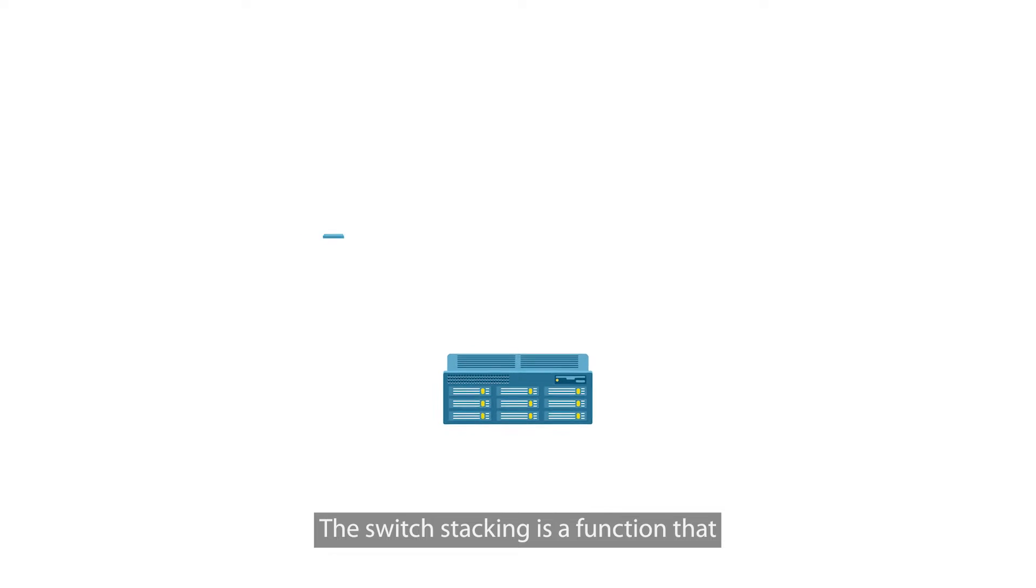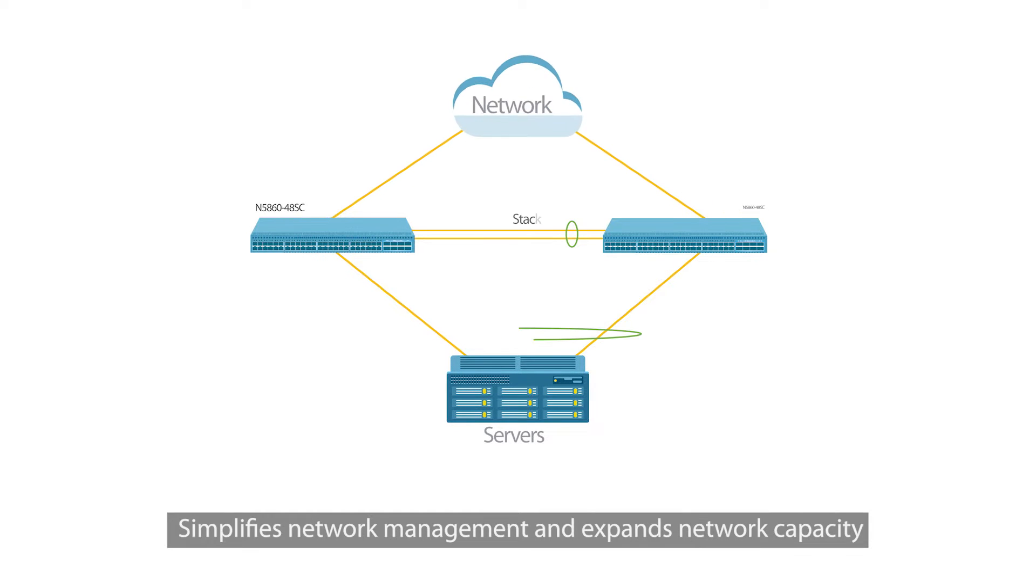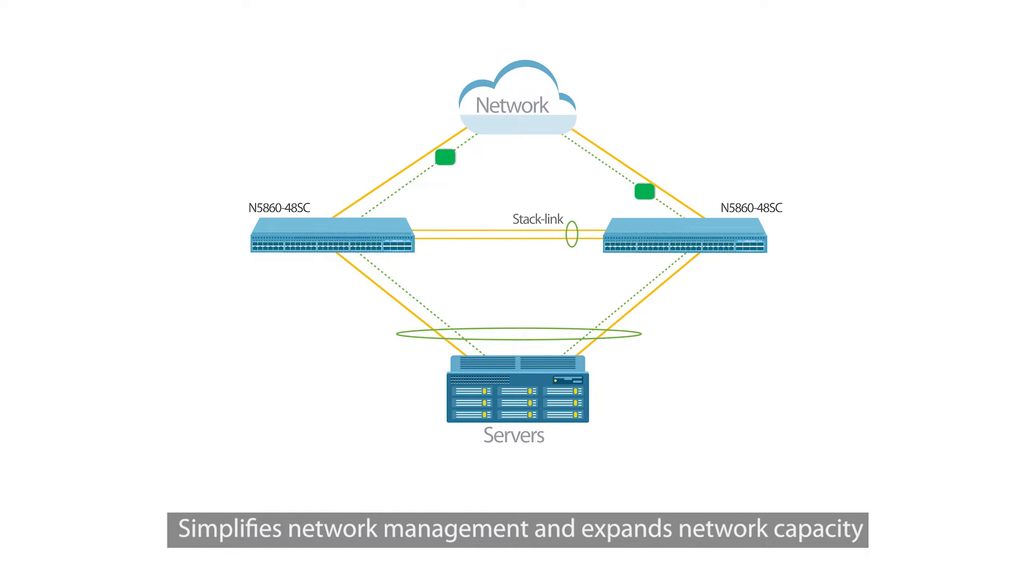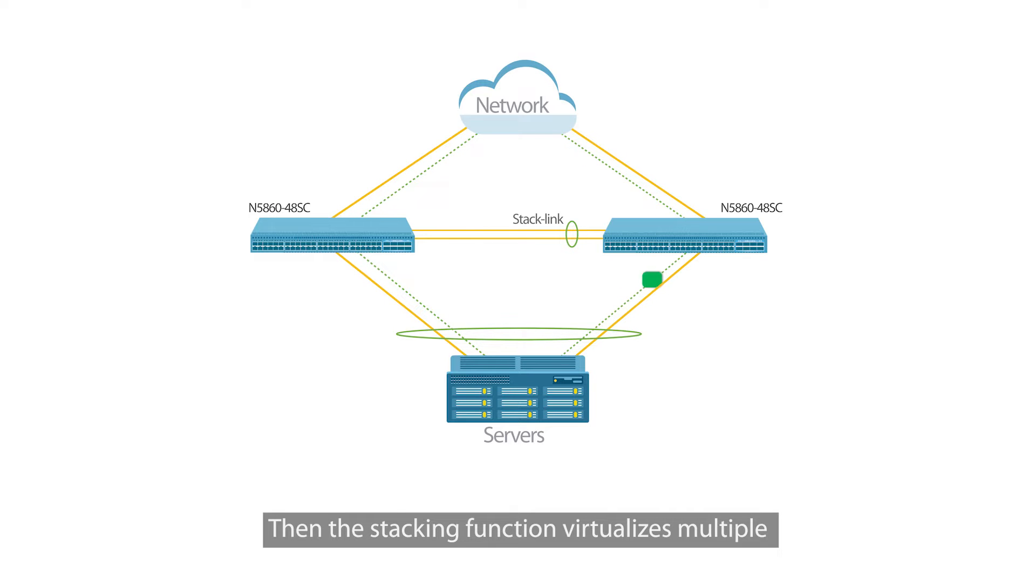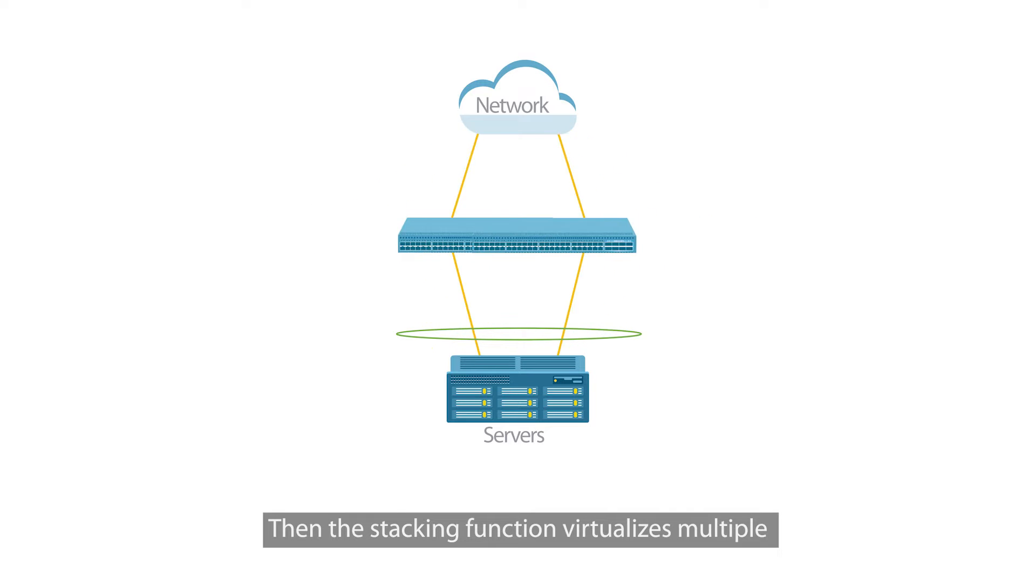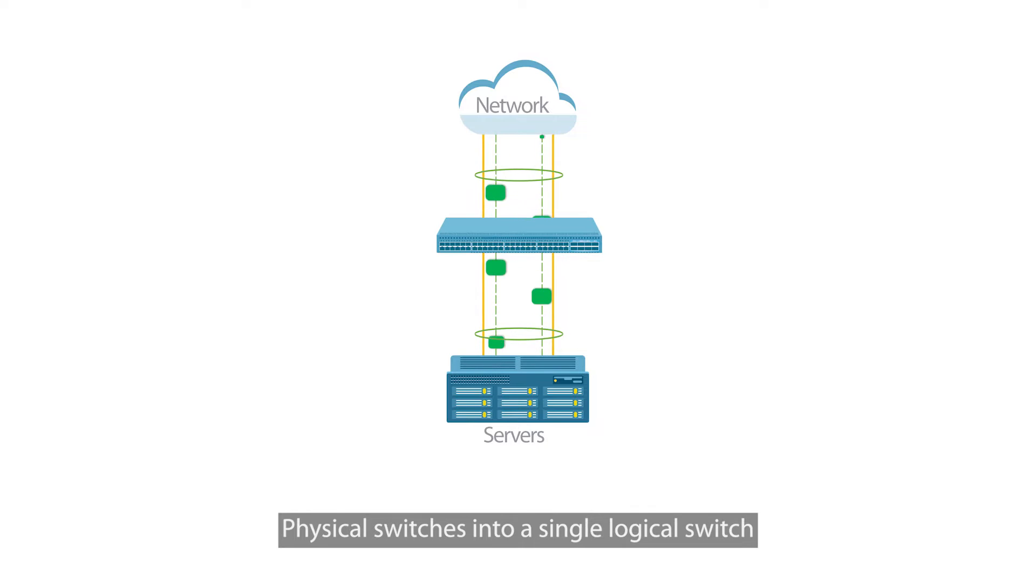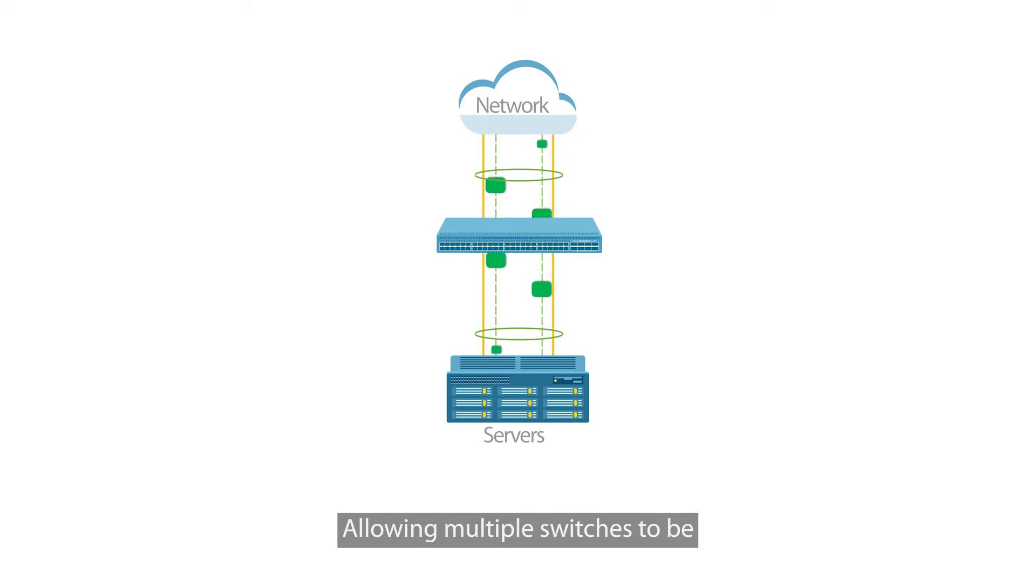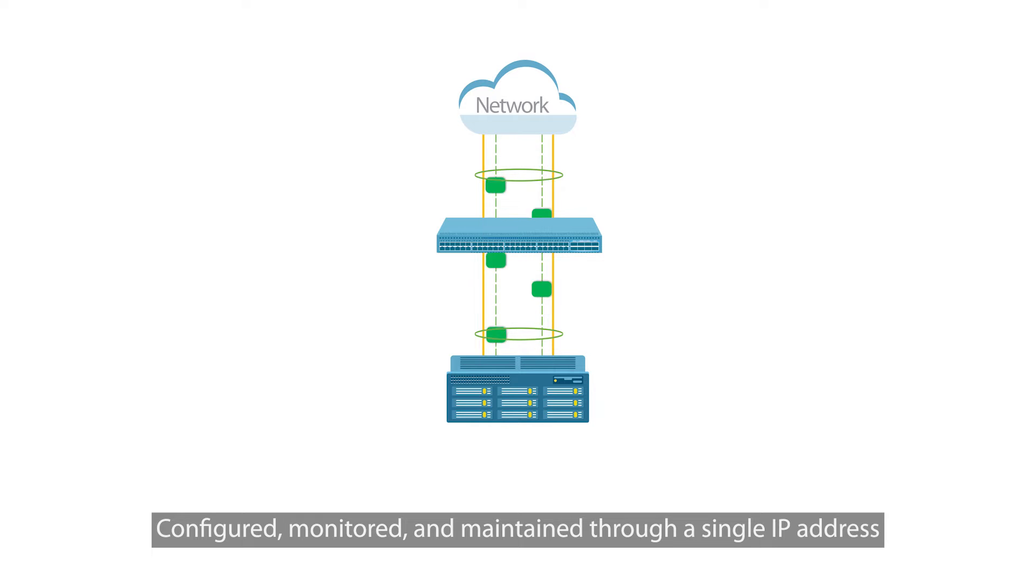Switch stacking is a function that simplifies network management and expands network capacity. These physical switches are connected into a stack system using cables. Then the stacking function virtualizes multiple physical switches into a single logical switch, allowing multiple switches to be configured, monitored, and maintained through a single IP address.